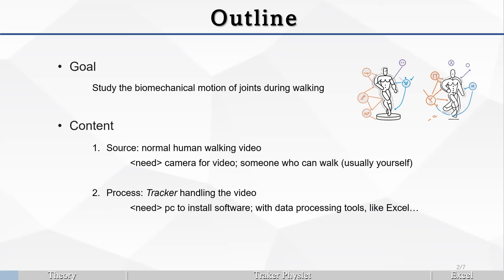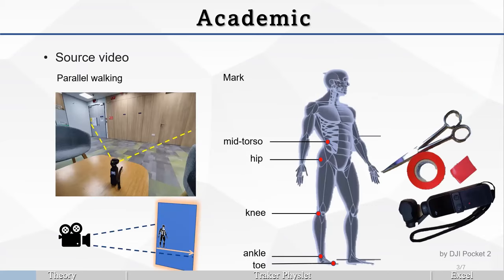Our content will be source data. We will have the normal human walking video. We need you to have a camera for capturing the video, and we need someone who can walk fluently, someone should be yourself. After we get the source video, we will use the tracker application to handle the video and track some key points in the source data. After we track them, then we will apply some data processing tools like Excel to interpret the data into plots our human can understand.